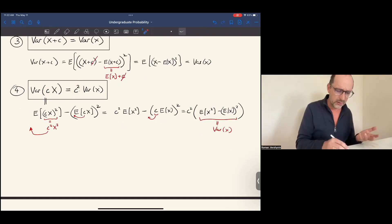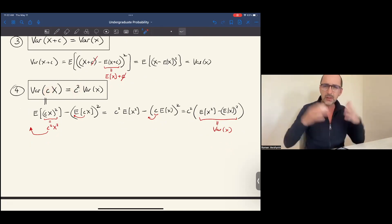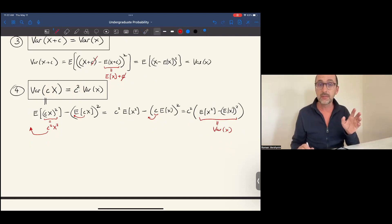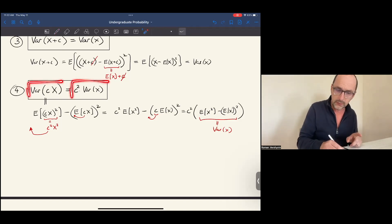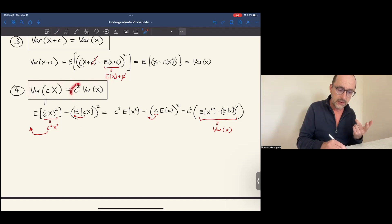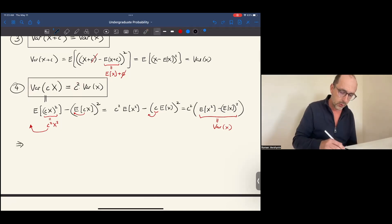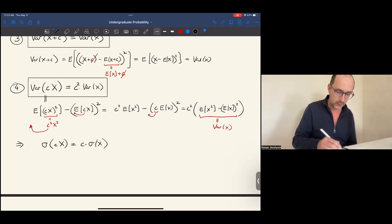It's a little annoying that multiplying x by 10 causes the variance to blow up by 100. That problem is fixed by the notion of standard deviation. Since the standard deviation is the square root of the variance, taking the square root on both sides turns c squared into c. So, as a corollary, the standard deviation of cx equals c times the standard deviation of x.